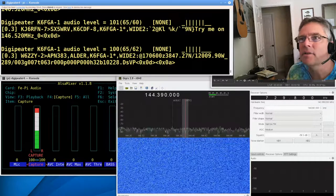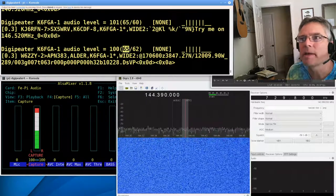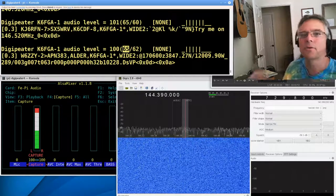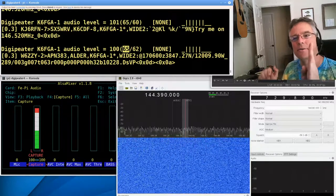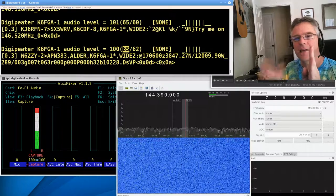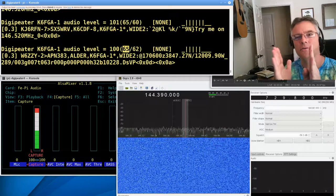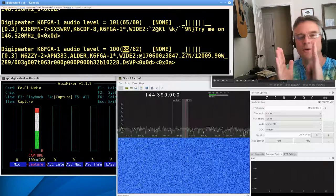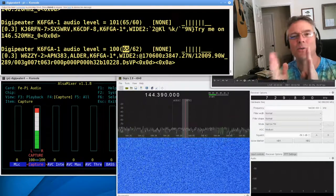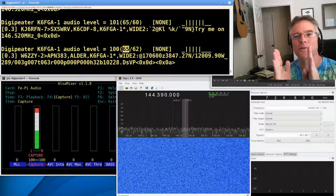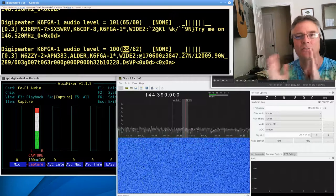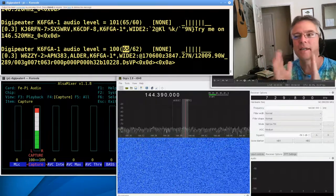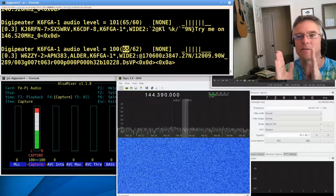And the reason that is, these are actually the mark and space. So if you look at a 1200 baud signal, there's a 1200 hertz tone and a 2200 hertz tone and they alternate, right? That's frequency shift keying.